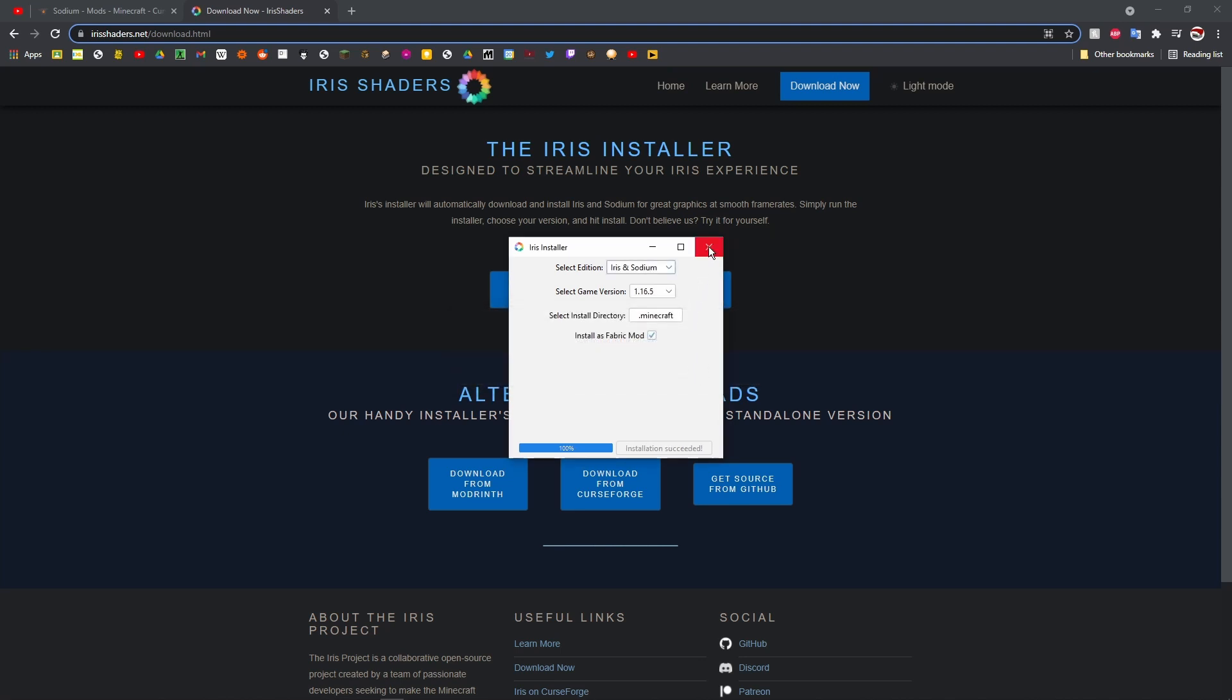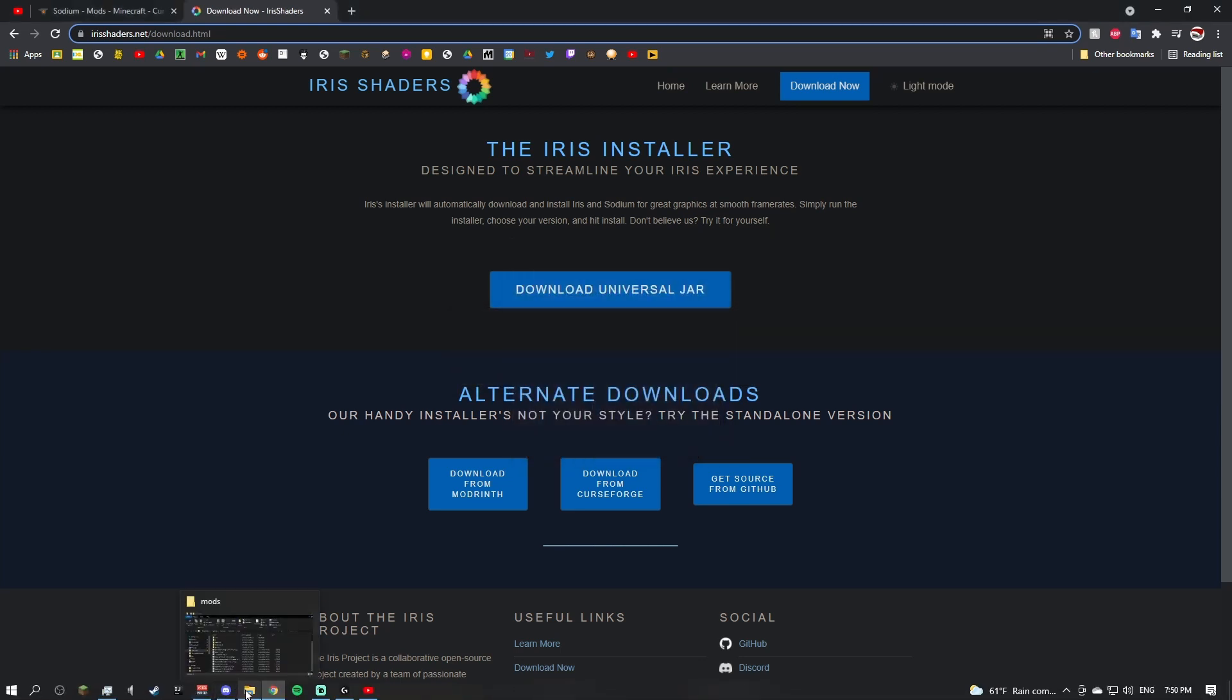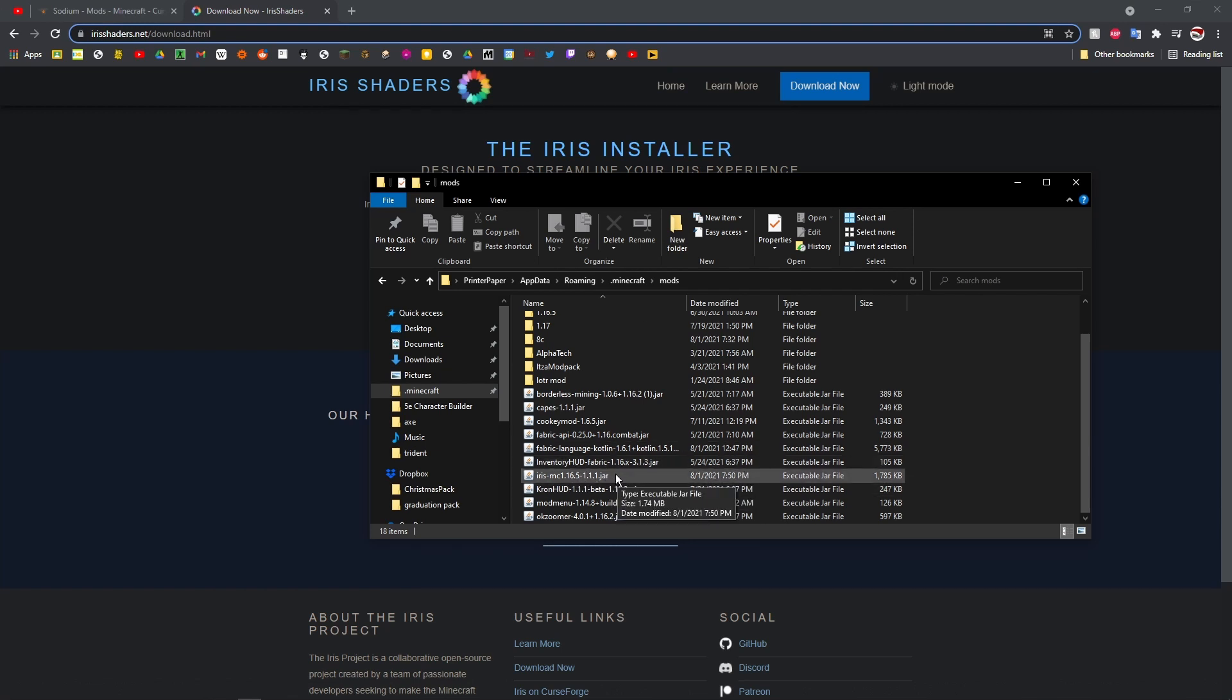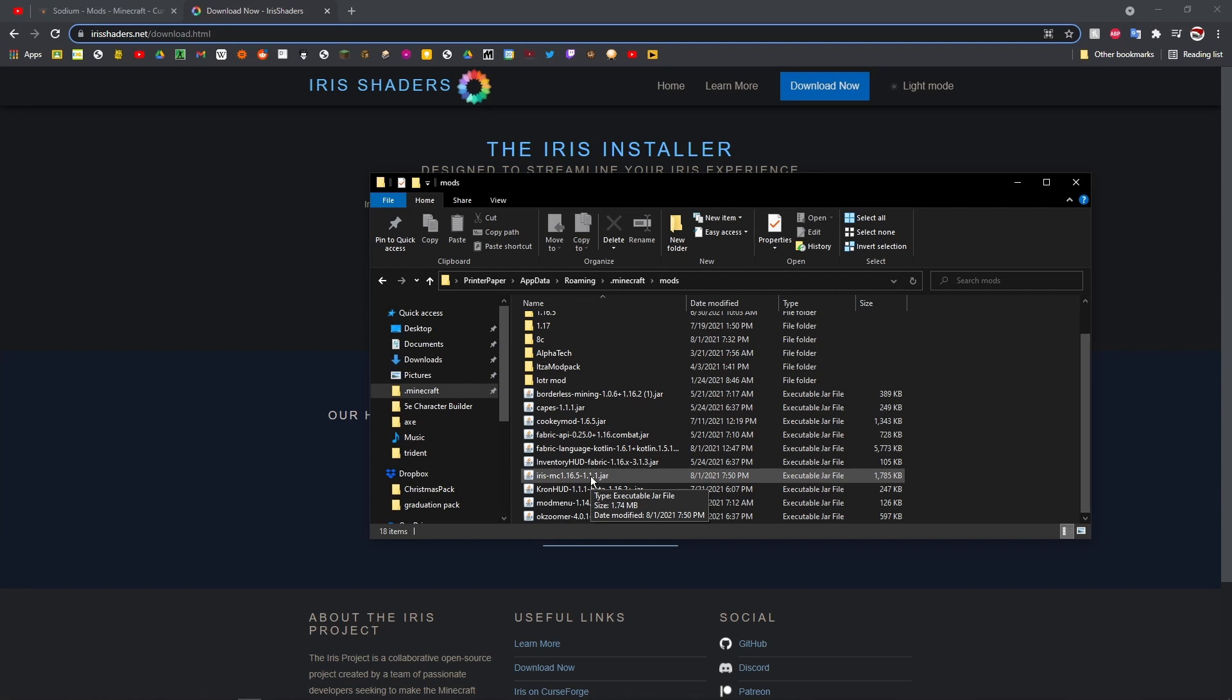Just click that and then if you open your mods folder you can see Iris is actually in there. Now it will work. There actually are some other required mods for this. You need Fabric API, but you also need Sodium.